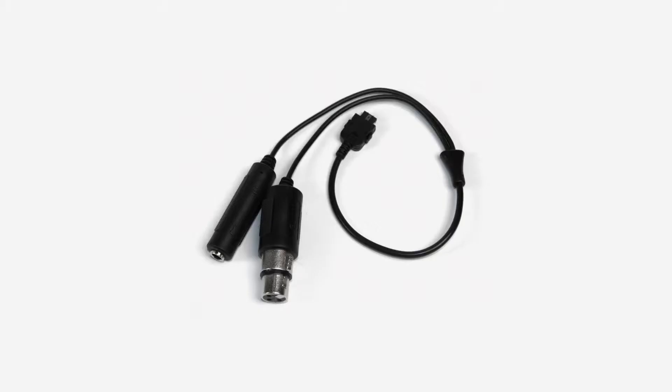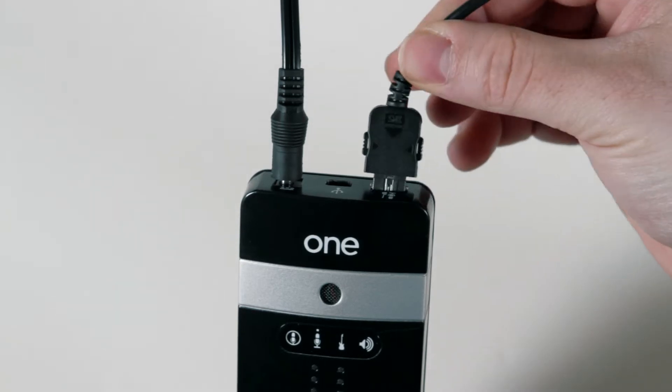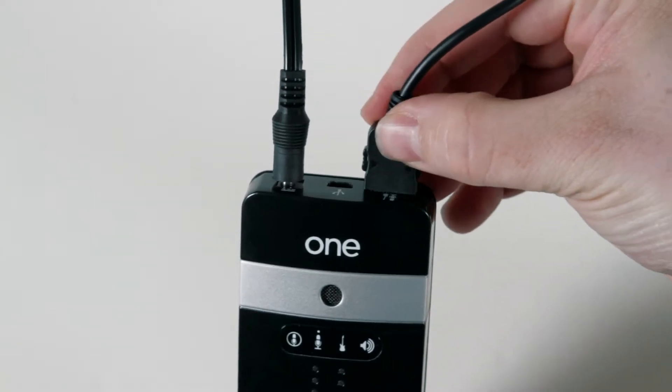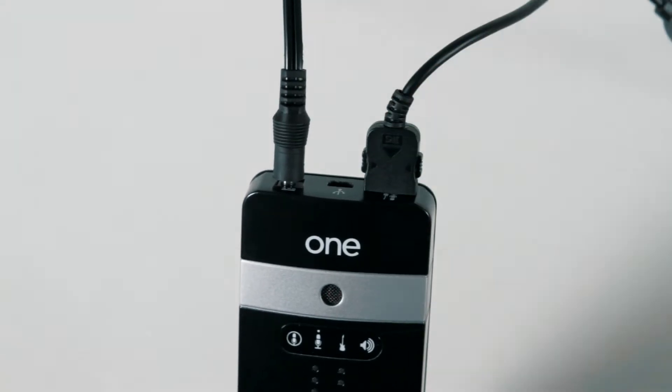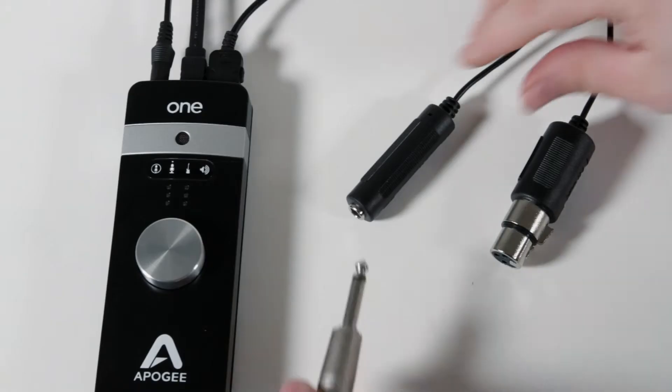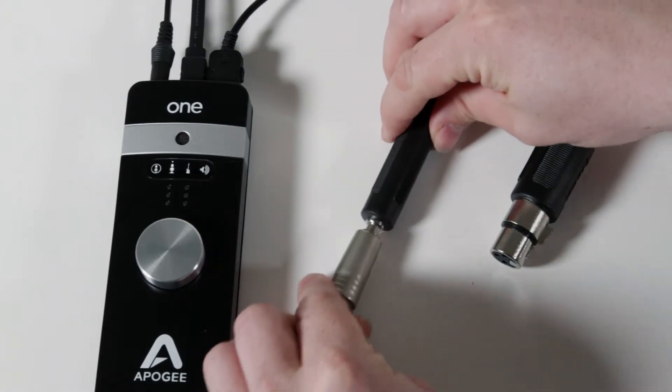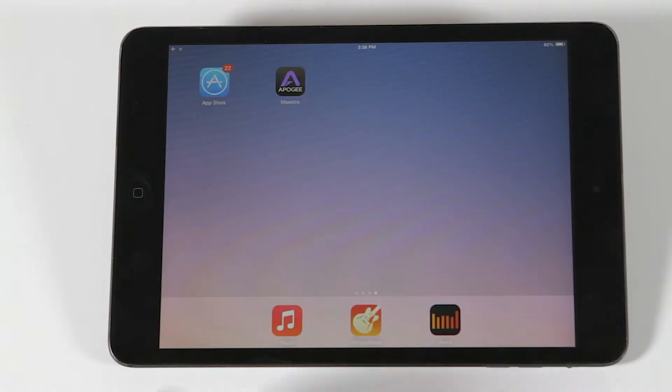To begin, connect the included breakout cable to the back of the unit. Connect your guitar, bass, or keyboard to the one with a 1/4-inch cable.